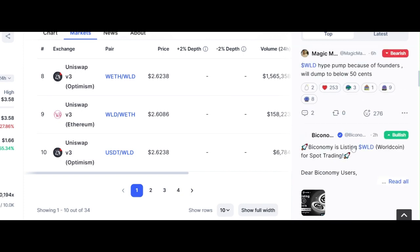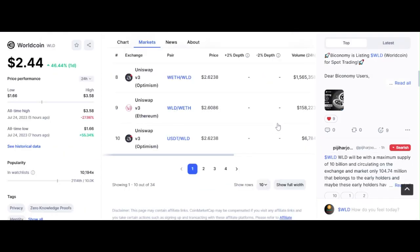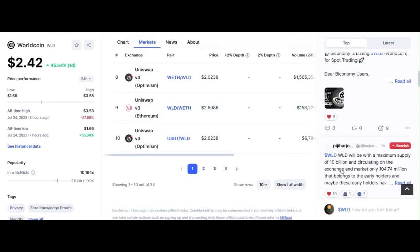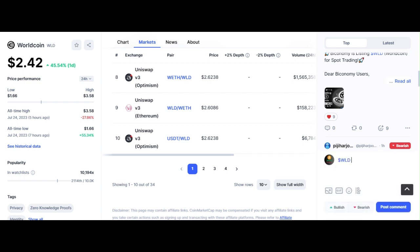In my opinion, the project is unique and has the potential for price growth in the future. Please subscribe to the channel to get daily updates on trending cryptocurrencies.